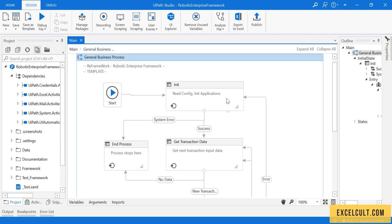Now let's look at init state. What exactly is it? What's its use? Here we can see it is there to read the configuration file and to initialize the applications.